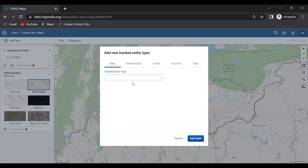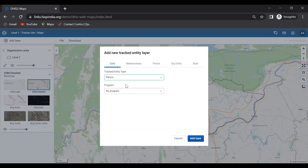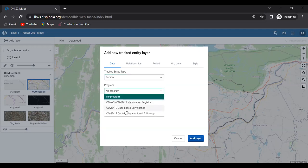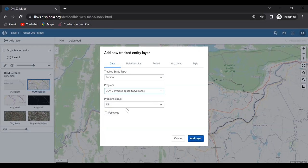The system asks to select the tracked entity type — currently we only have one defined, which is Person. Then it asks to select the program — I'll select the Case-Based Surveillance program. Notice that it does not ask us to select program stages, because in the tracked entity layer we can't analyze data captured in program stages — that's what the event layer is for.